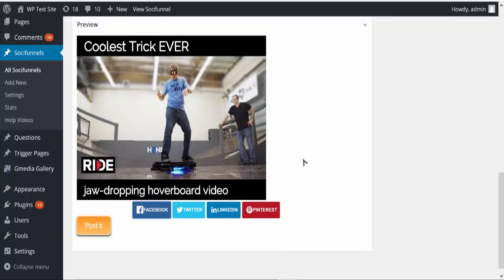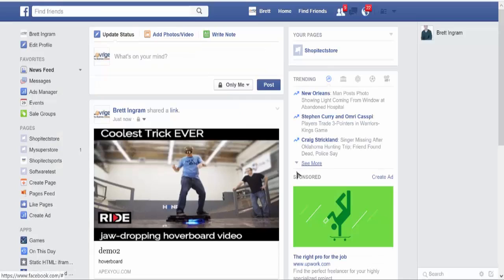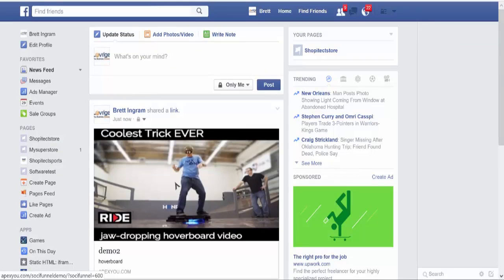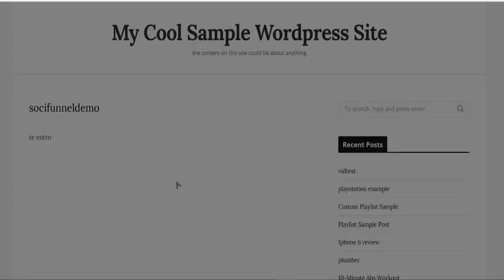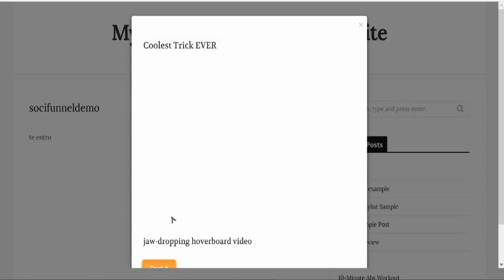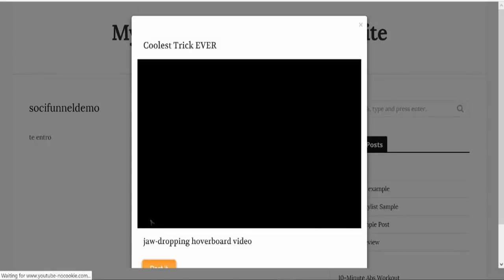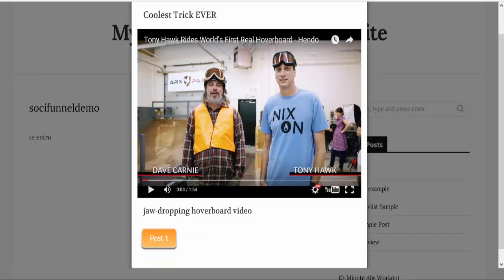So let me show you what happens when someone clicks on it. Now inside my Facebook account you can see this is a really compelling thing. Somebody clicks on the video and it's going to take them to the actual video itself that they clicked on and so they can watch the video. Now if they click away they're going to go directly to the link that we've chosen, so in this case they're going to go to my Amazon affiliate link for hoverboard.